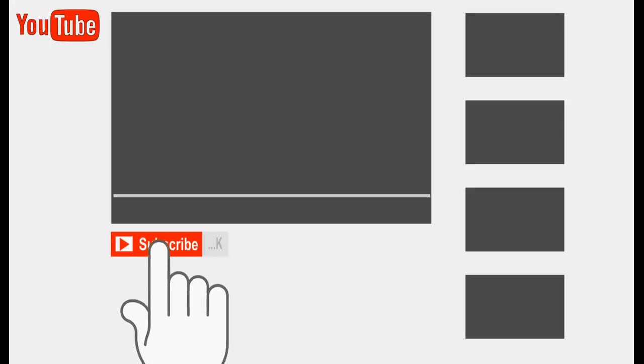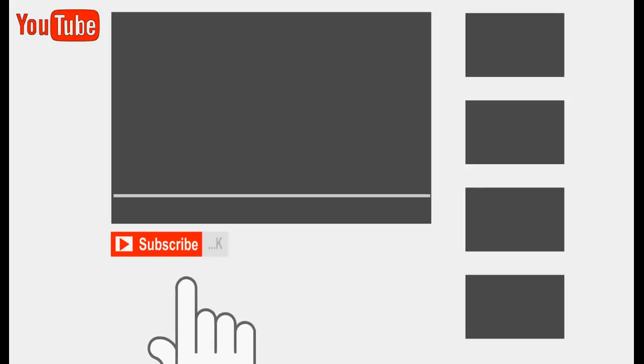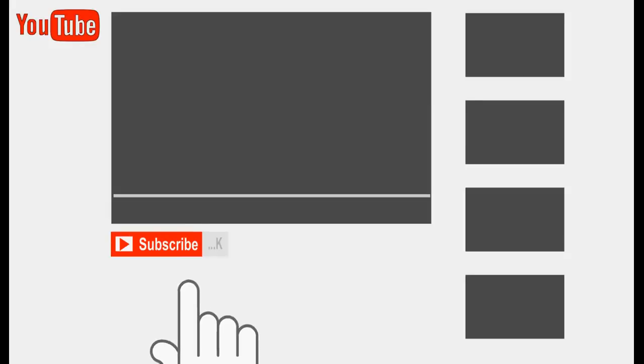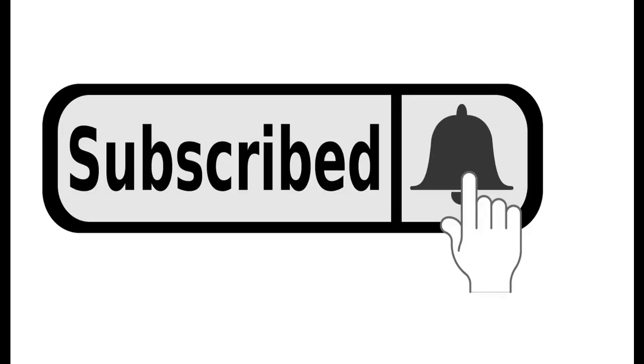Be sure to hit the subscribe button and turn the notification bell on so you get notified when I next release a video.